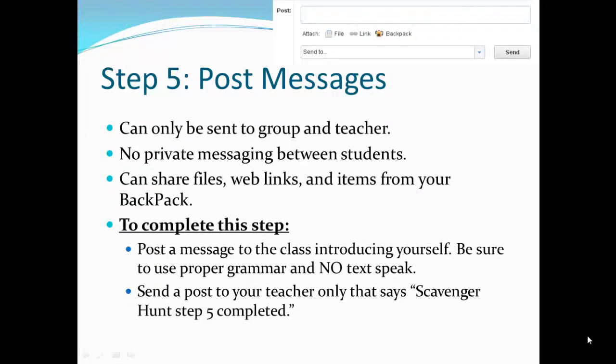Edmodo scavenger hunt step 5: posting messages. Sometimes you may need to post a message to your classmates or teachers. This is very similar to posting a status on Facebook. However, in Edmodo your only options are to send your post to the entire group or to your teacher. Edmodo does not allow for private messaging between students. Posts allow you to attach links, files from your computer, and items from your backpack.